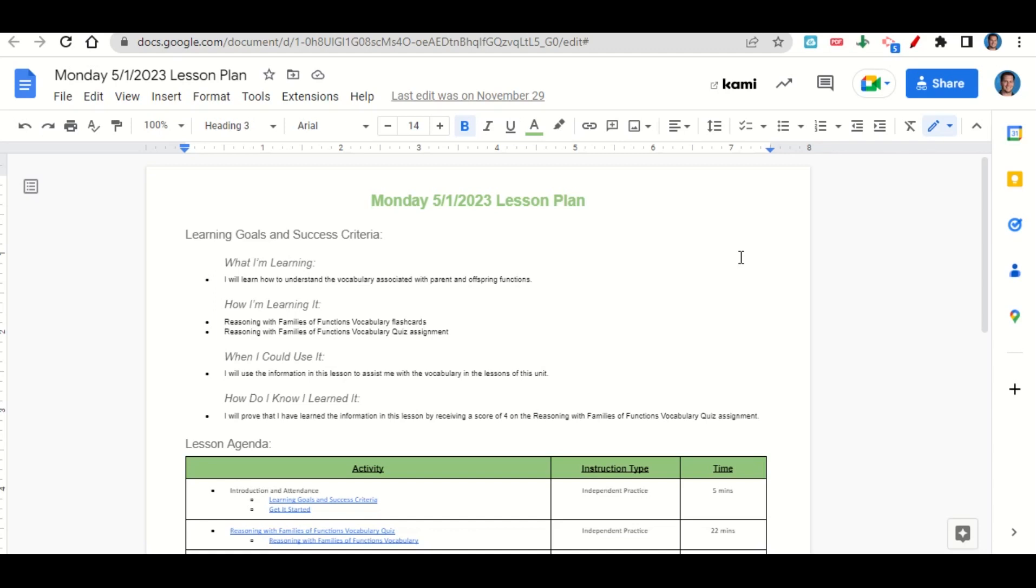How are we learning it? Through the Reasoning with Families of Functions vocabulary flashcards and the Reasoning with Families of Functions vocabulary quiz assignment.